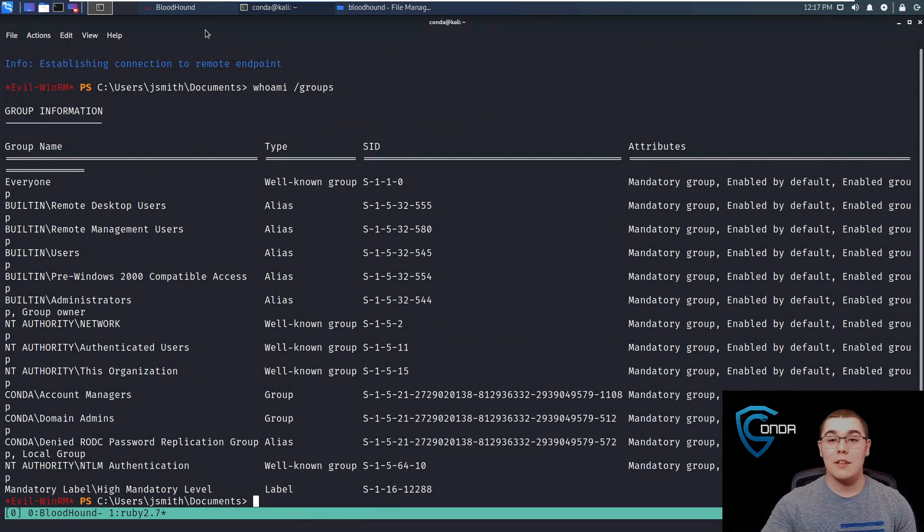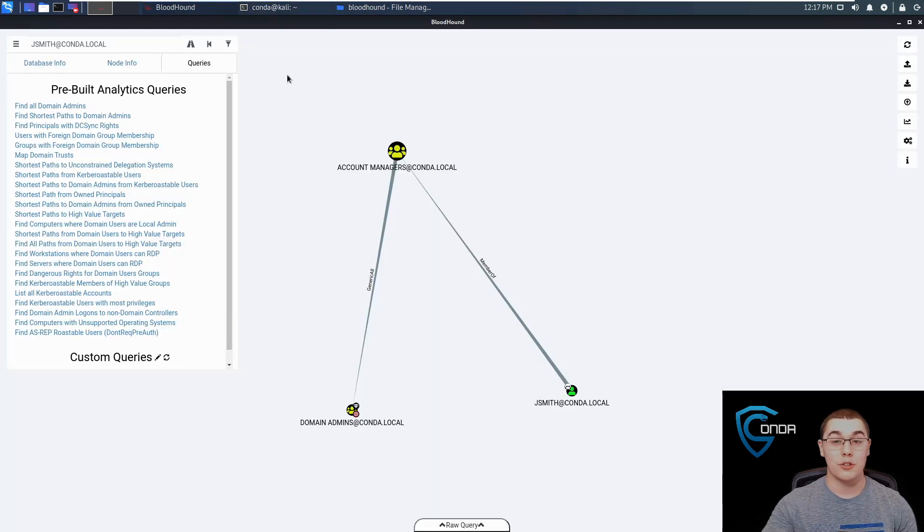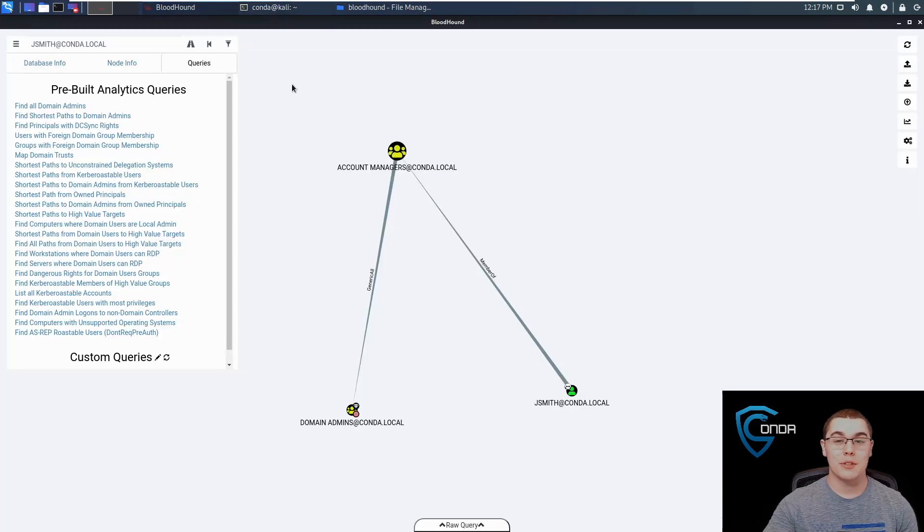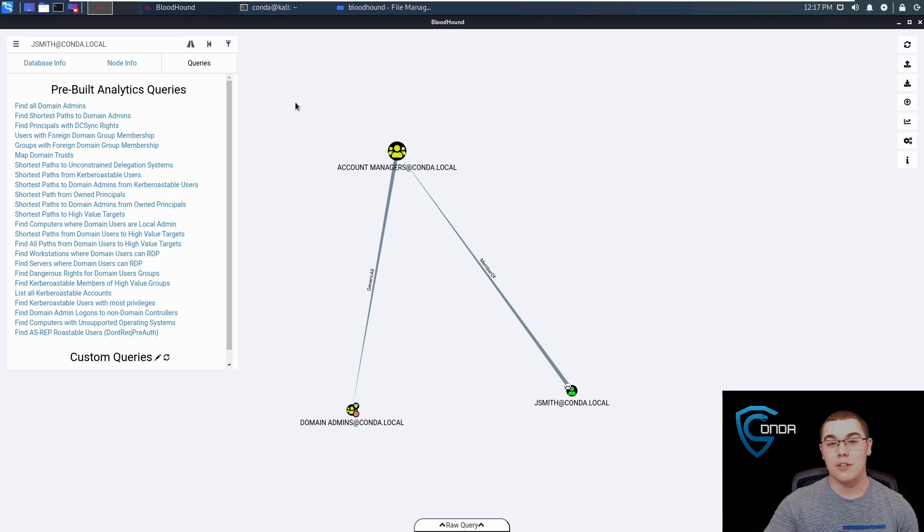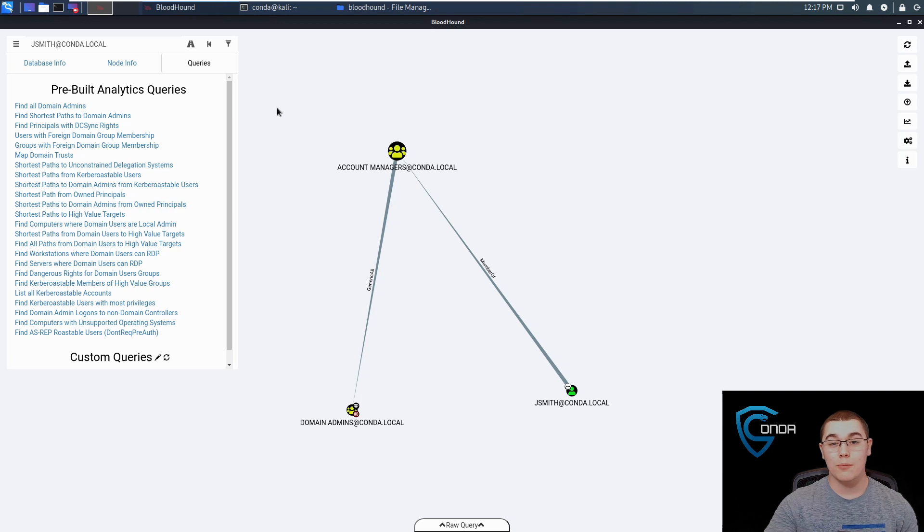That's a really easy way that we can use Bloodhound to enumerate some different objects in active directory, like users and groups, how they relate to each other, then run queries based on those objects and find paths to get to higher privilege groups or move laterally throughout the network.